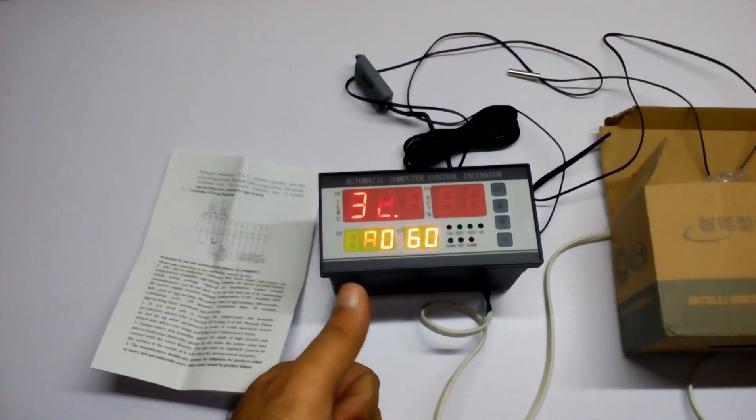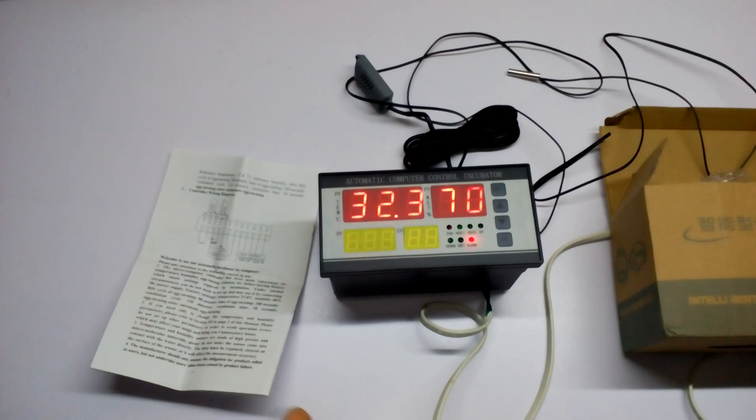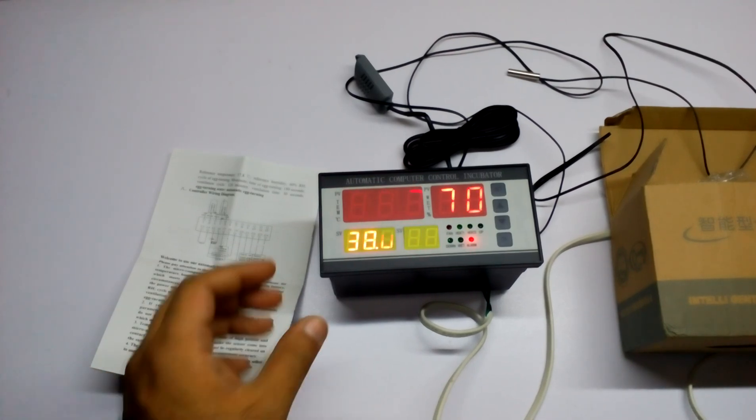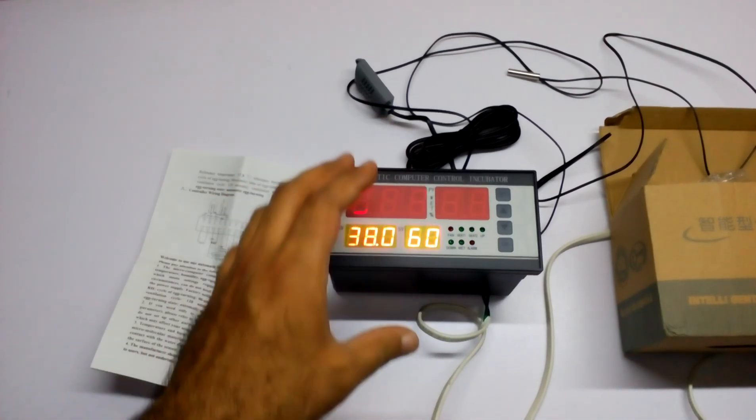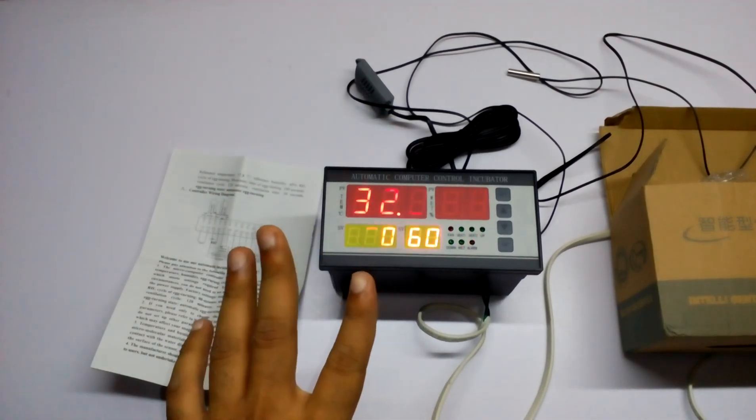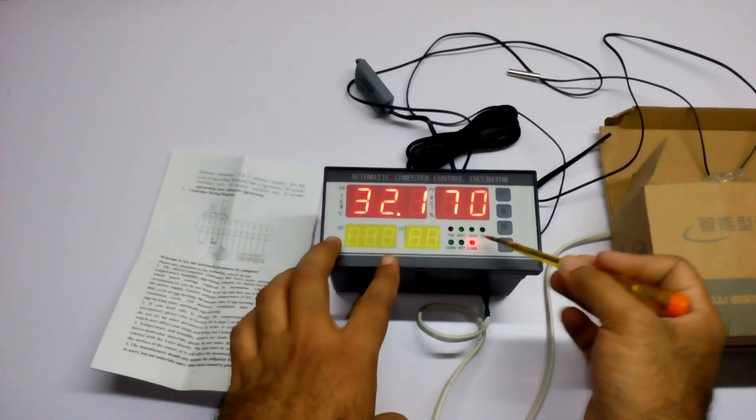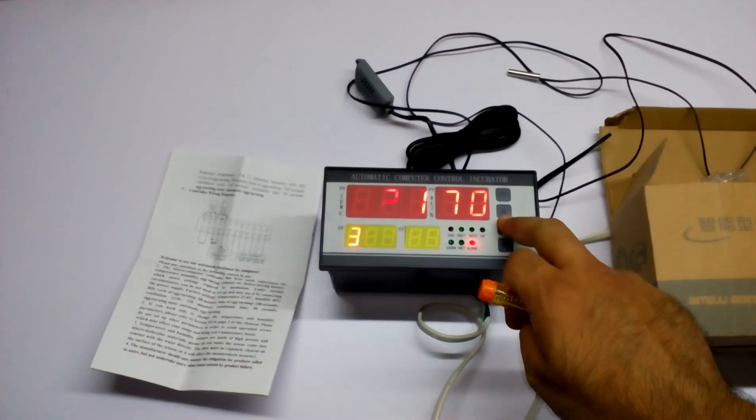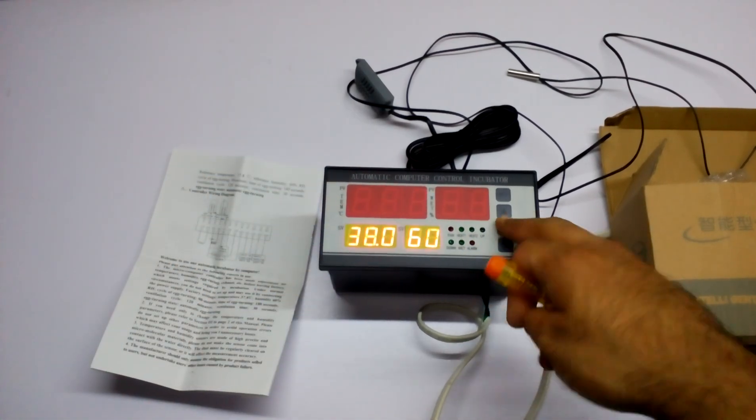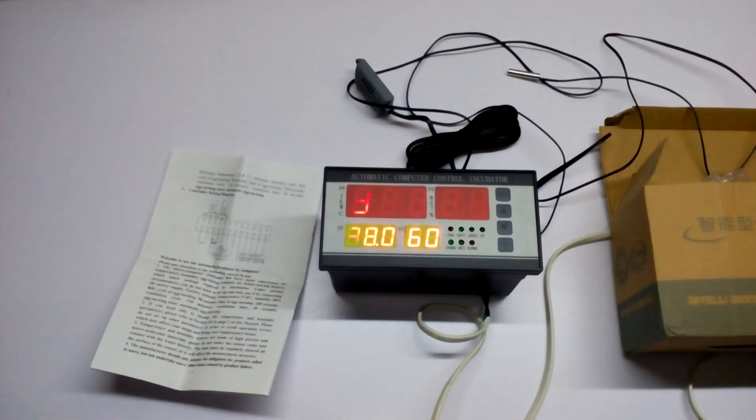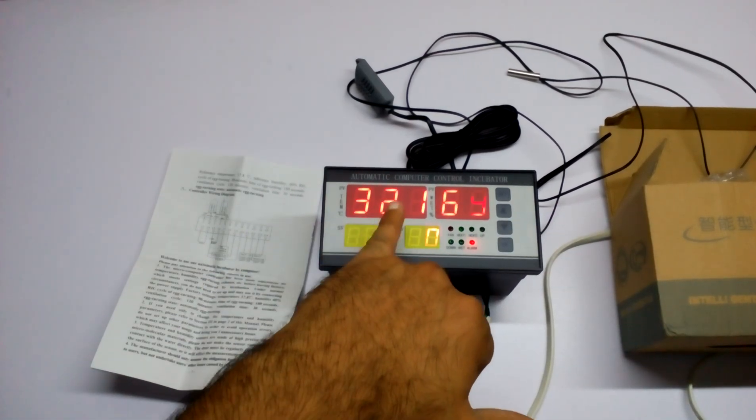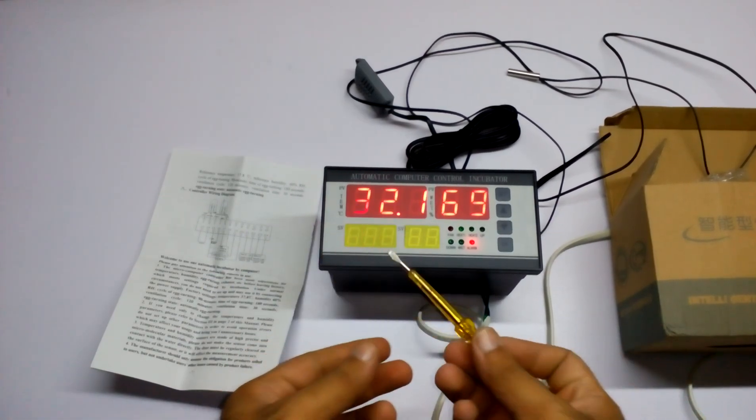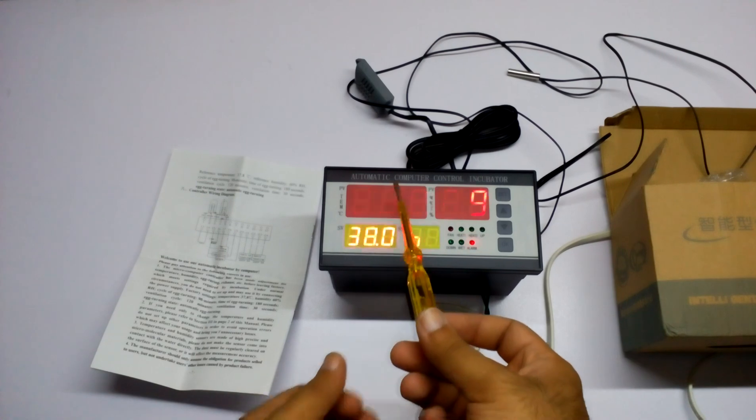It can also turn on the ventilation and turn off the humidity itself. It is alarming right now because I have not set it up.